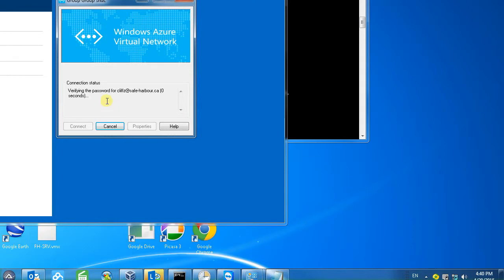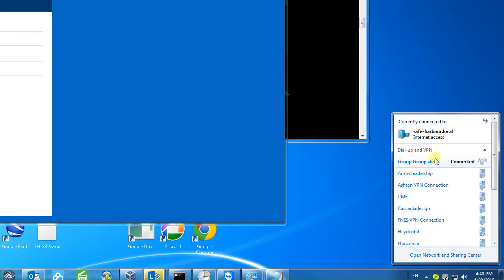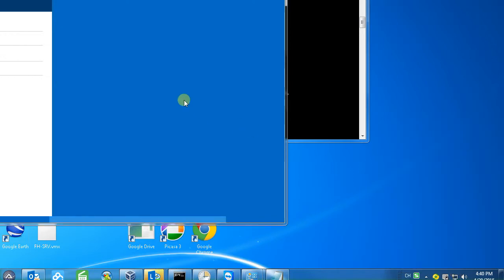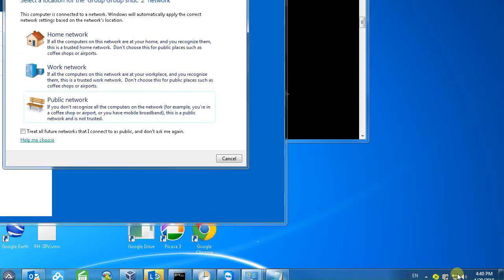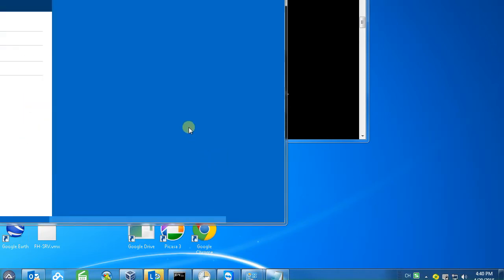Connected. See it's connected. Work network. So we have successfully implemented the point to site VPN on Azure cloud service and use the Windows 7 to connect to the site and make the connection.